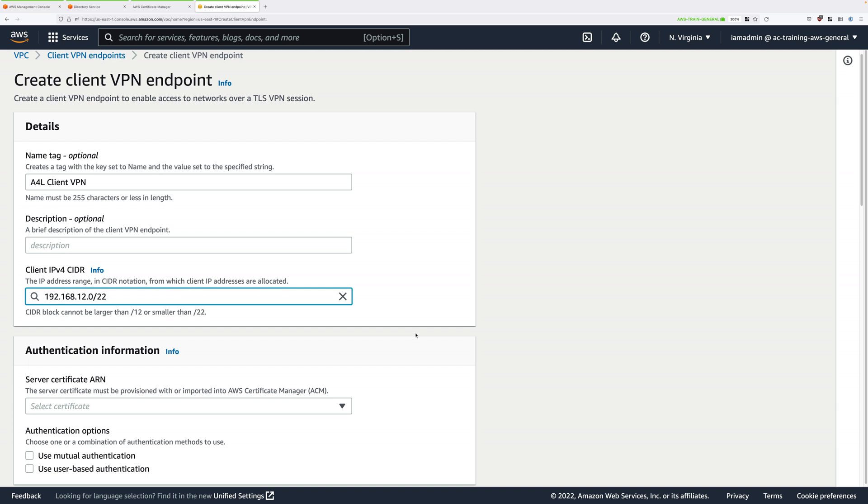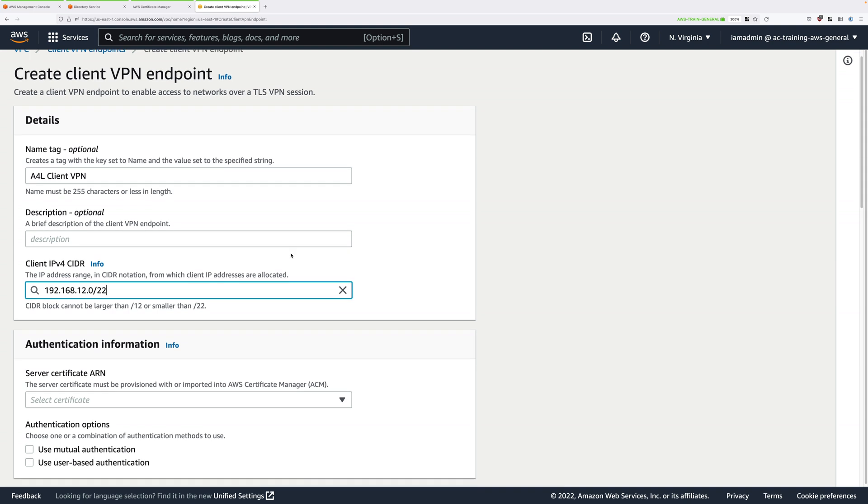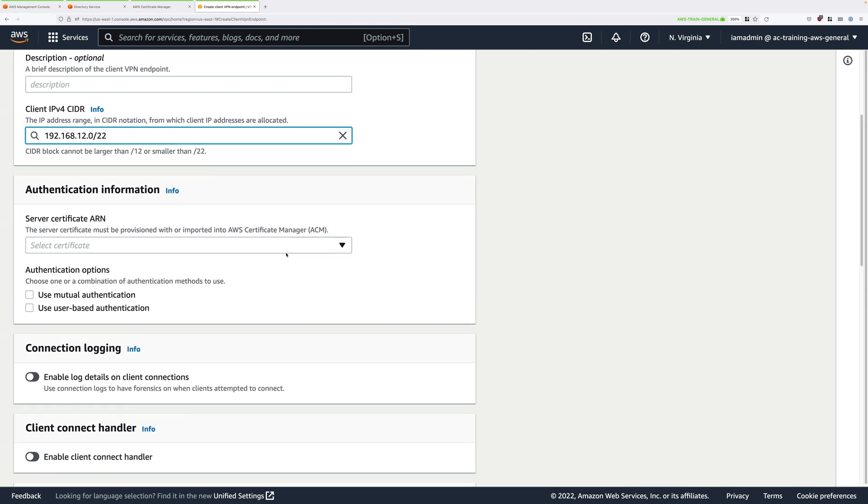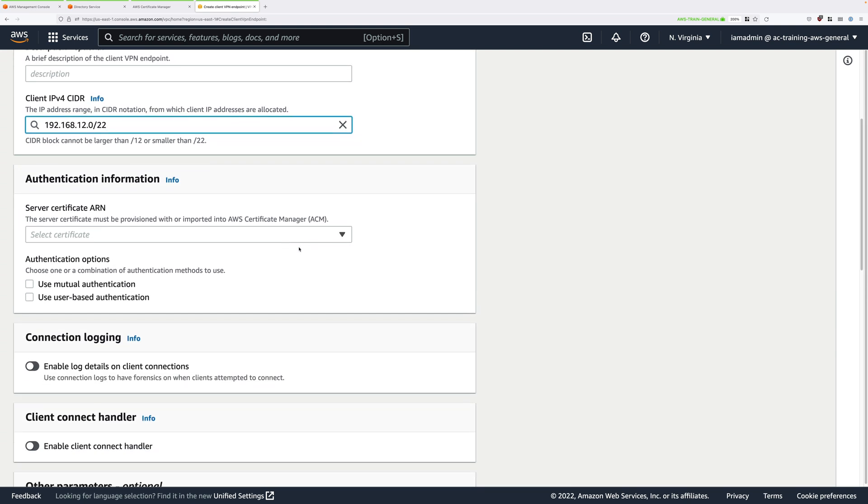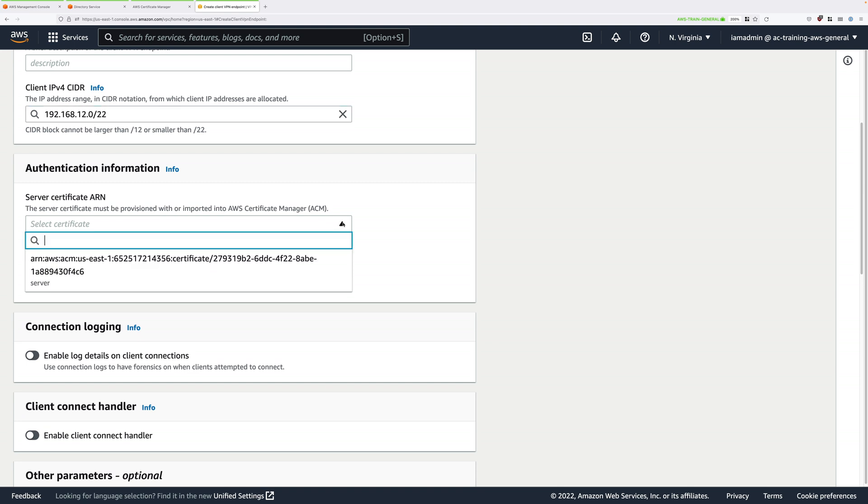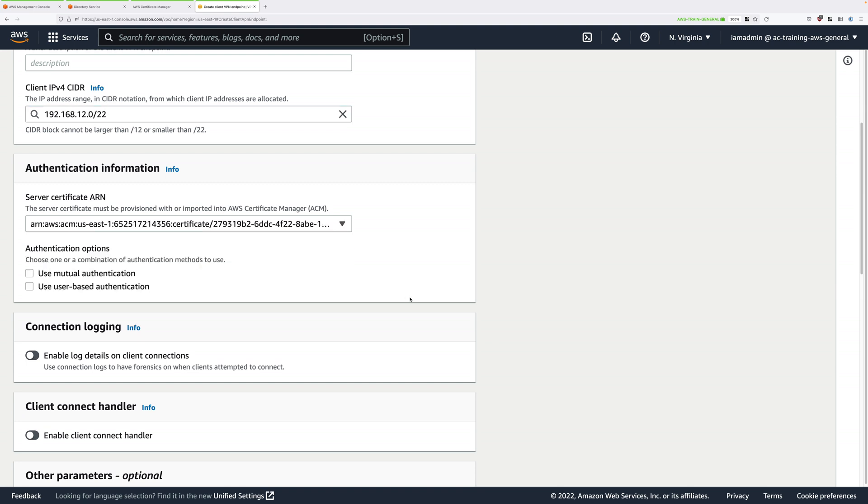Scroll down and under authentication information, under server certificate ARN, click in the drop-down and select the certificate that you just provisioned. Under authentication options, we can select to use user-based authentication, so this is identity-based, or you can use mutual authentication, which uses certificates. We're going to use user-based authentication.